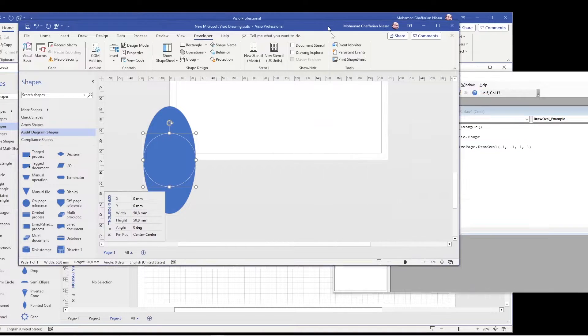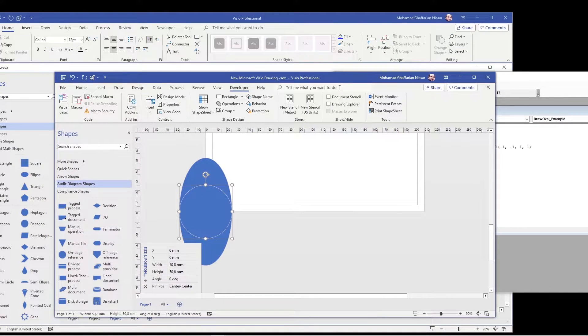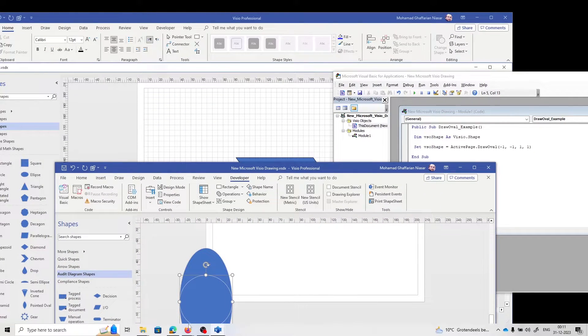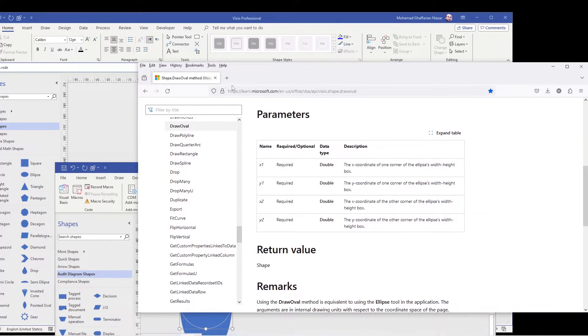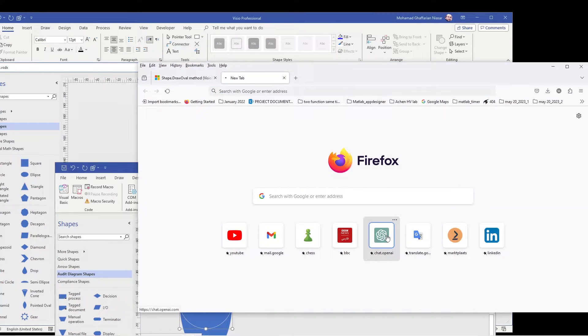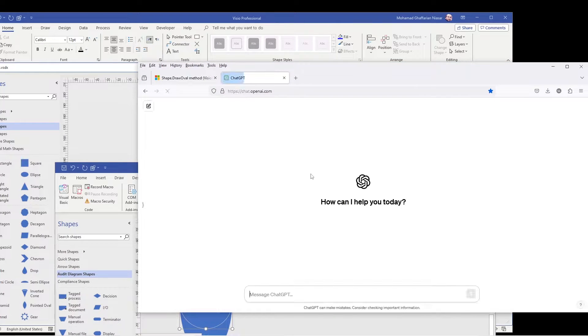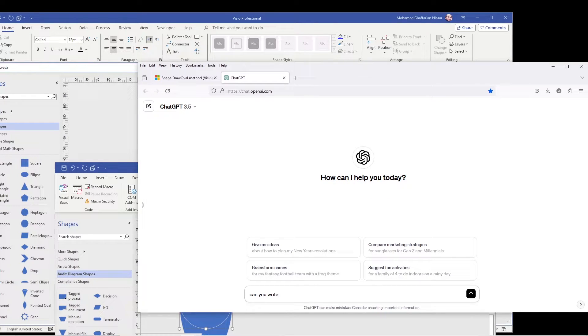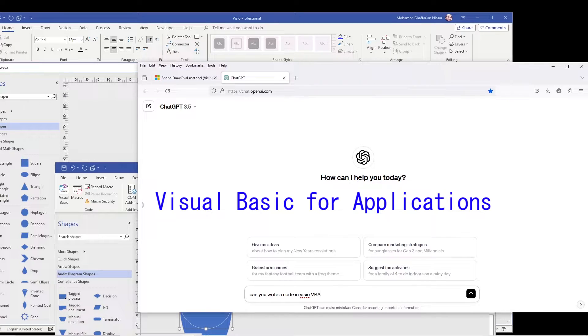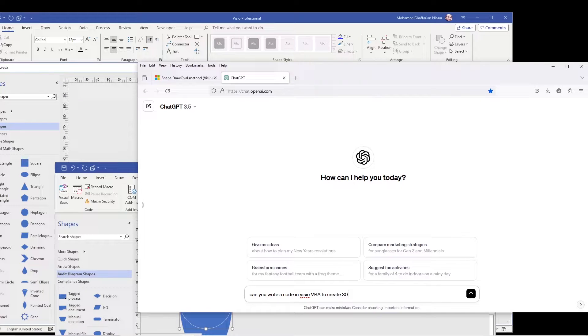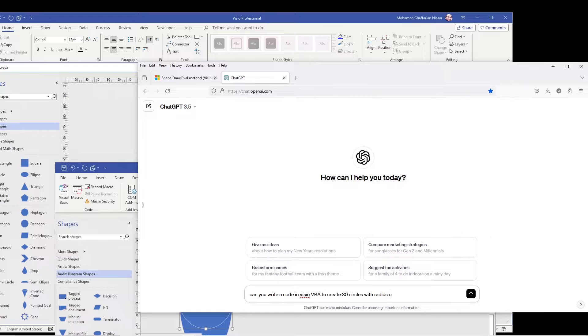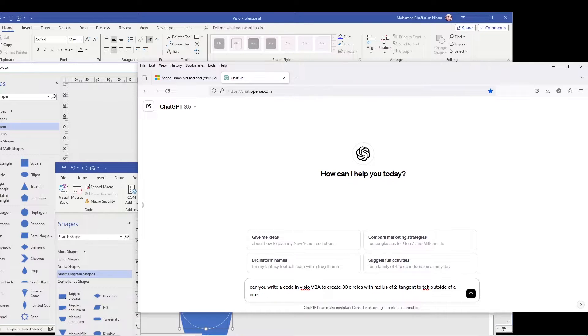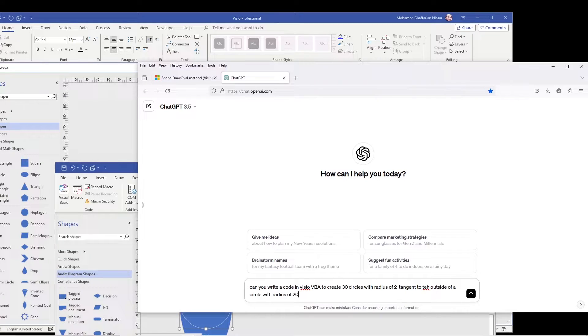So now that you know this command, we are going to create that shape. So first thing we do is that we open ChatGPT and we ask ChatGPT to write as a code. Can you write the code in Visio VBA to create 30 circles with radius of 2 tangent to the outside of a circle with radius of 20.